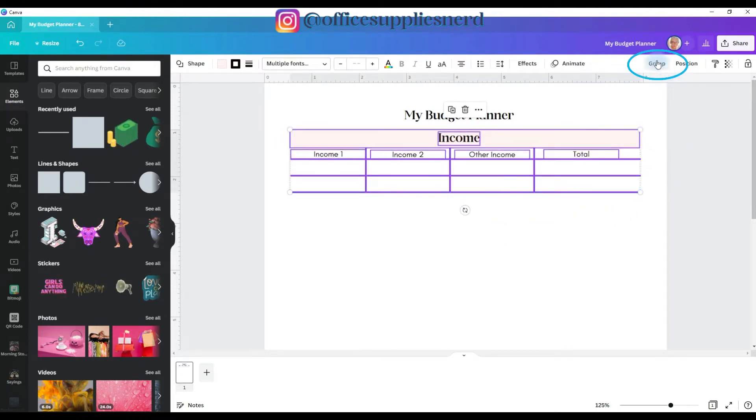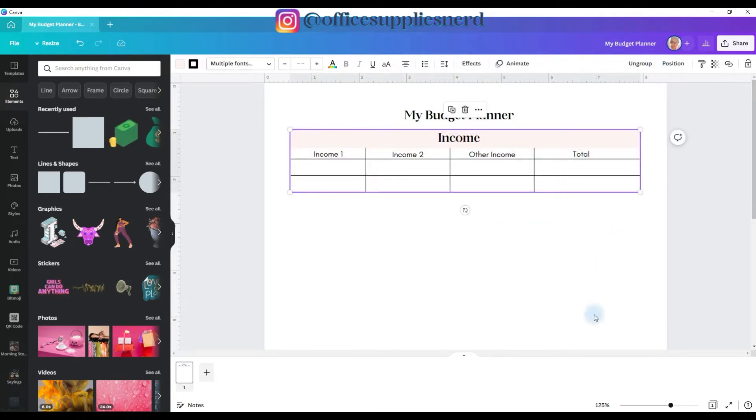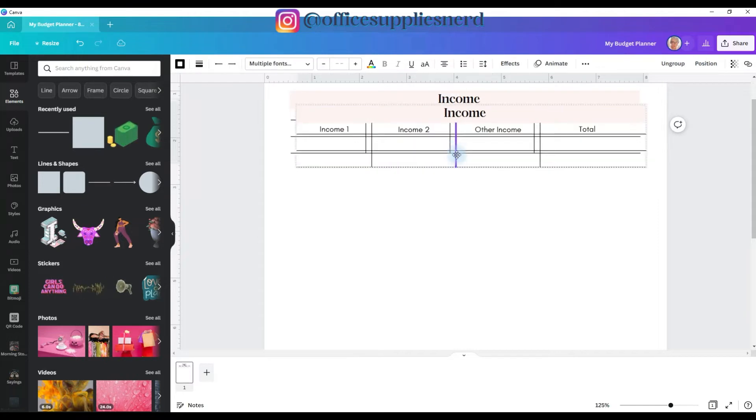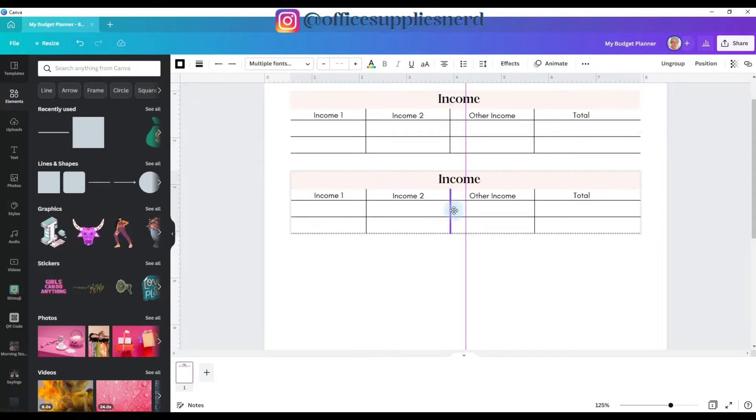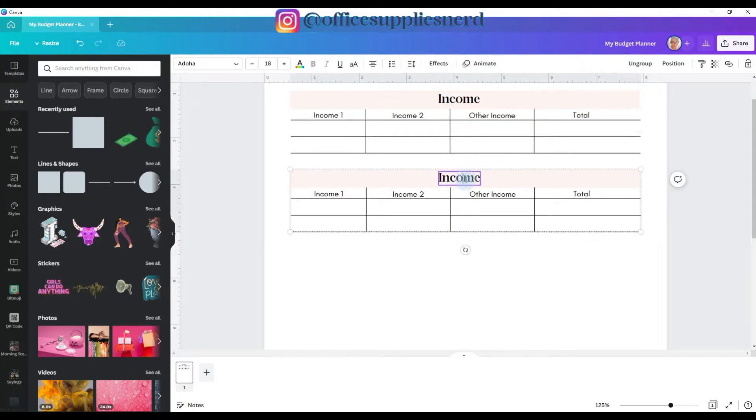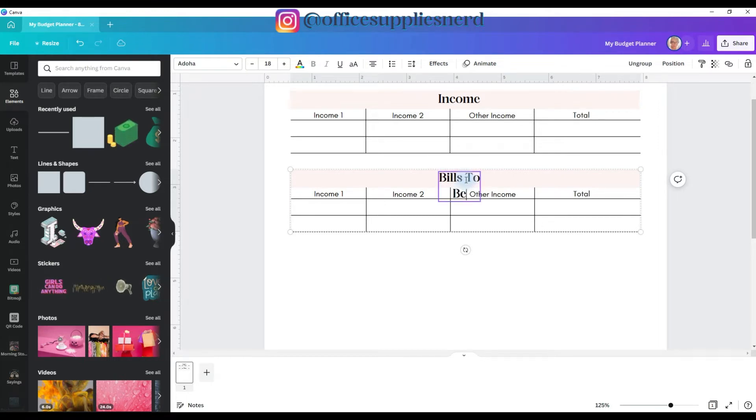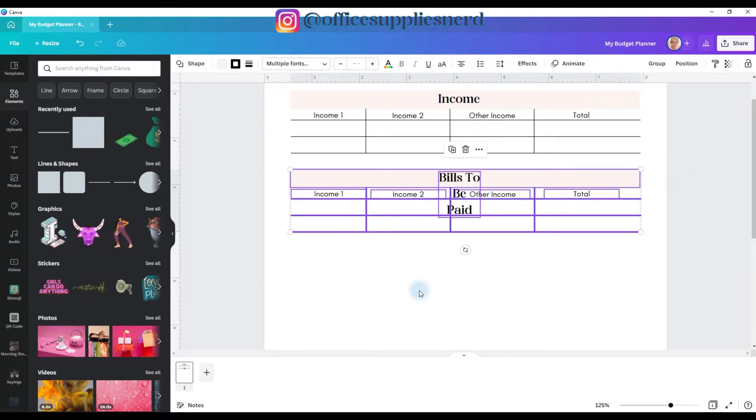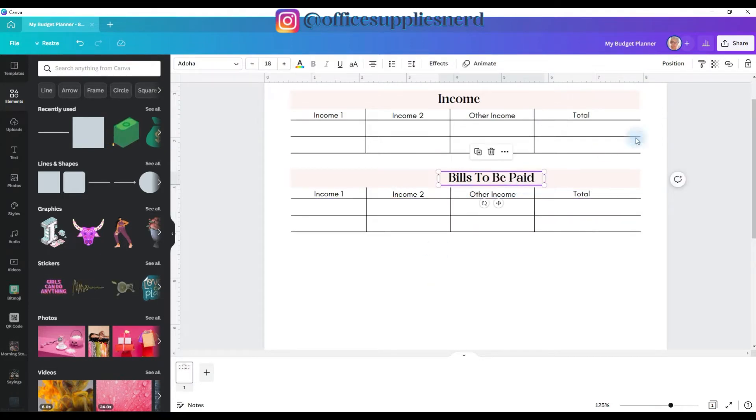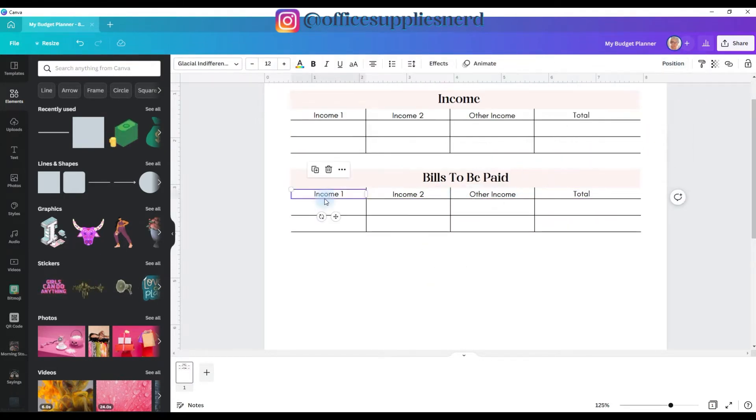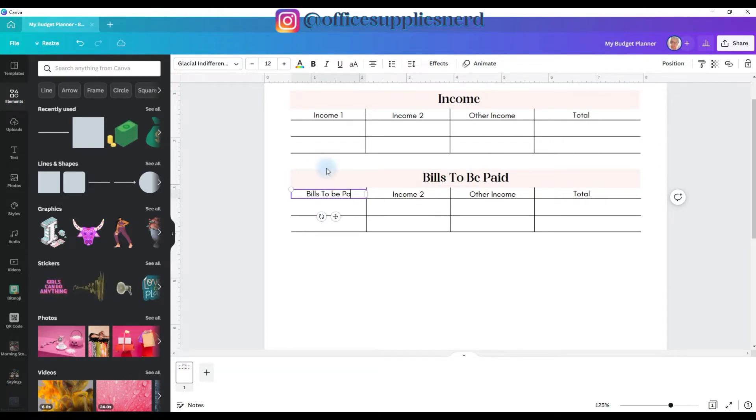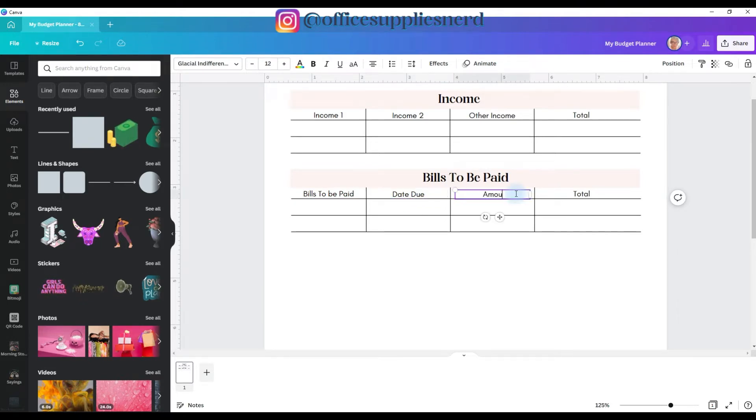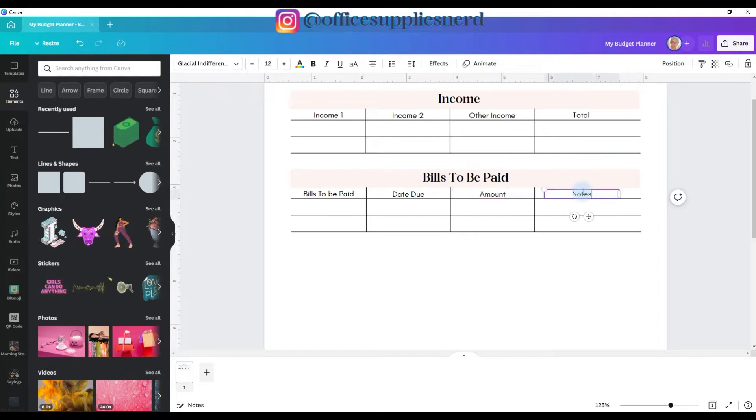Select all, and I'm going to group them together. Going to Control D, and I'm going to pull this down below there. And I'm going to change this to bills to be paid. And we're going to ungroup, stretch this out, go to position and center. I'm going to change this to bills to be paid, change this to date due, change this to amount, and I'm going to change this to notes.